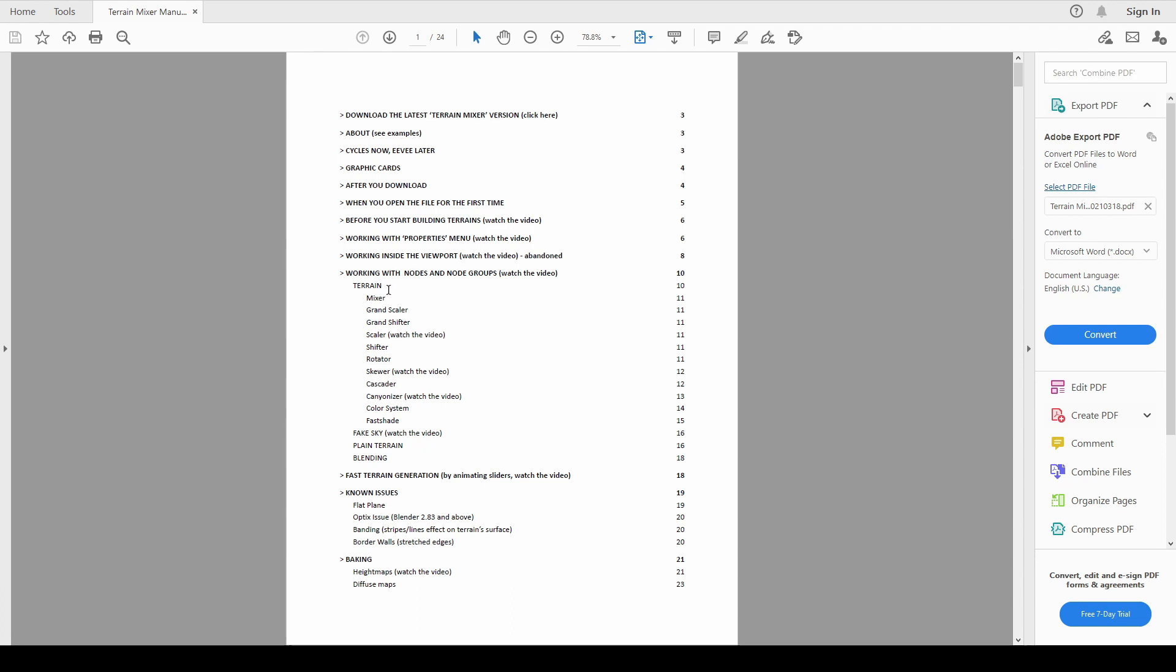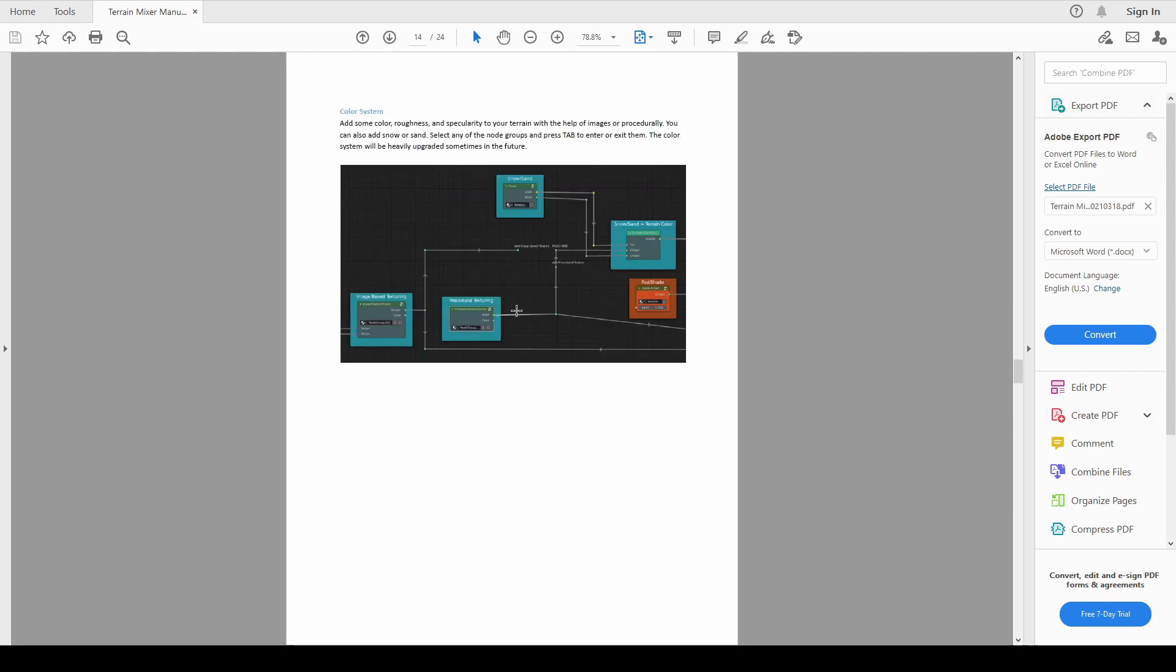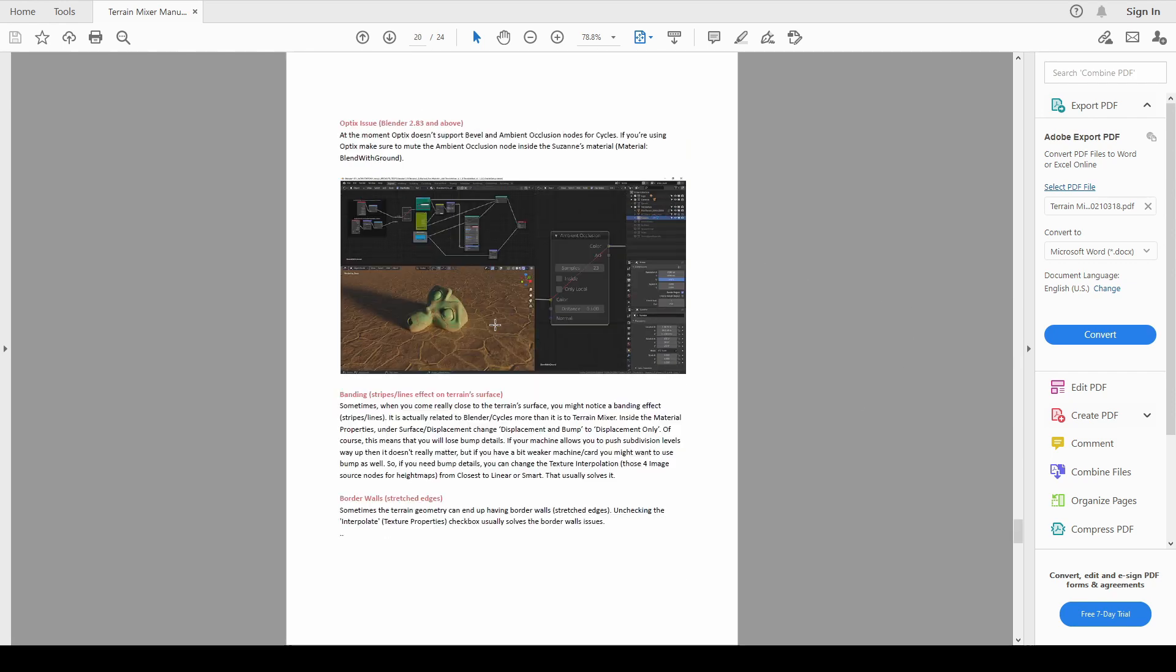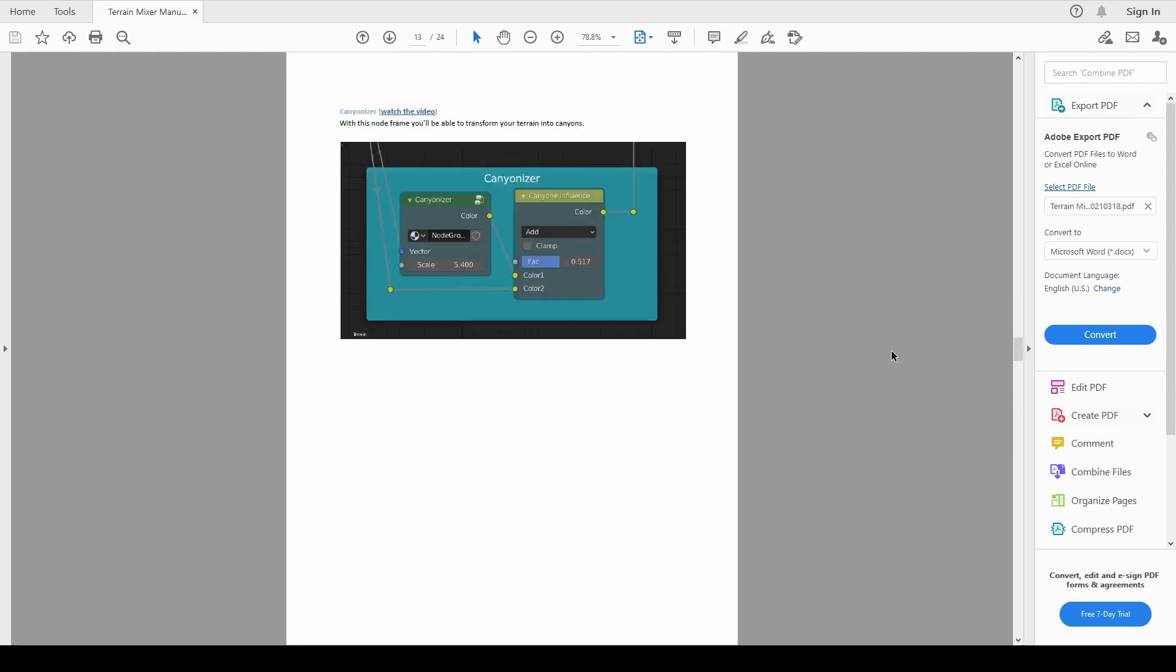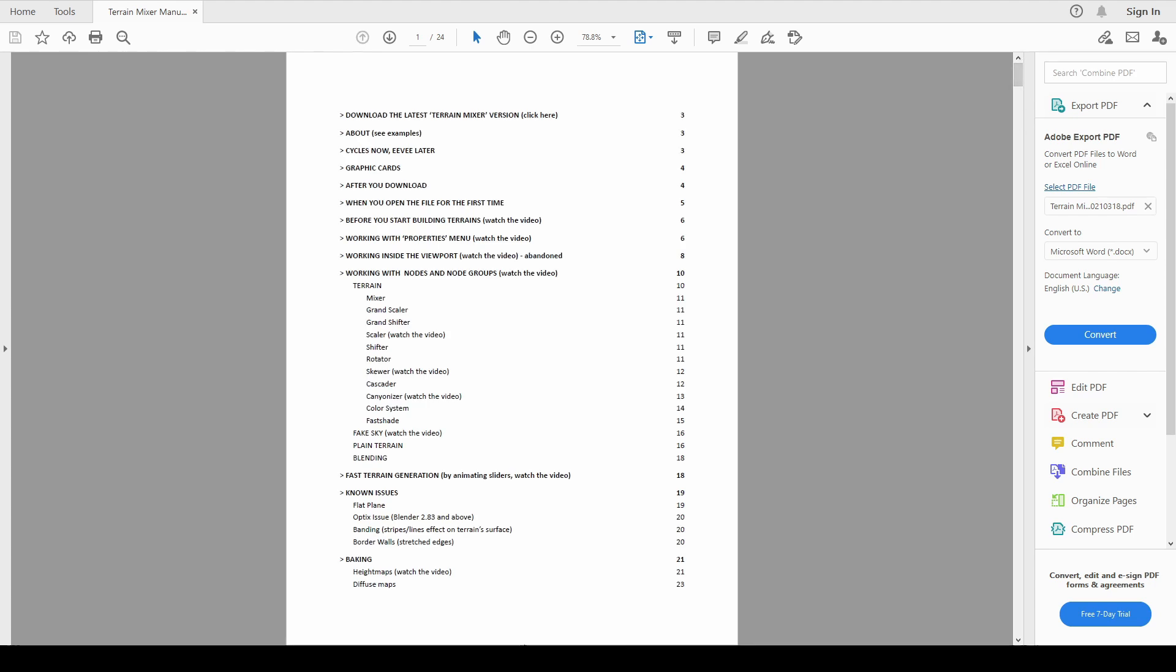So for example, you know, what does each node group inside Terrain Mixer do? You go here to working with nodes and node groups article. There's a link to the video and just scroll. There's another useful folder inside.